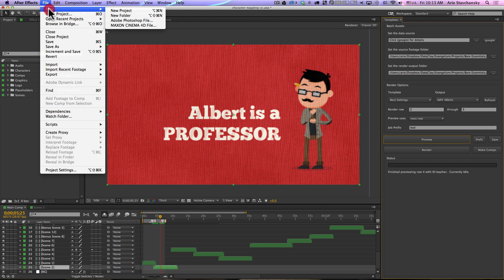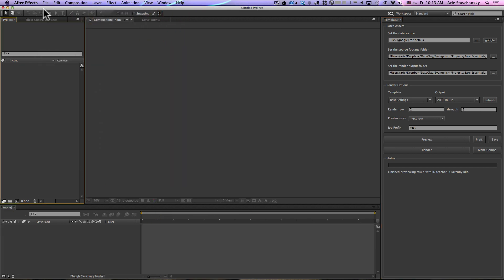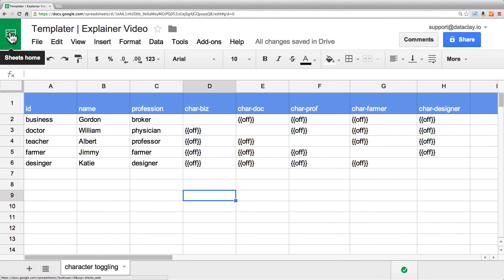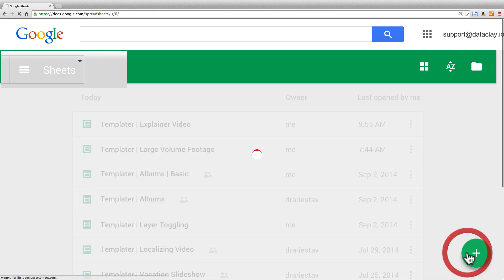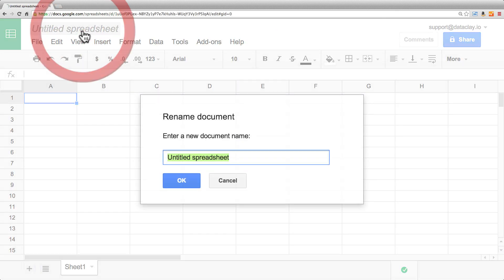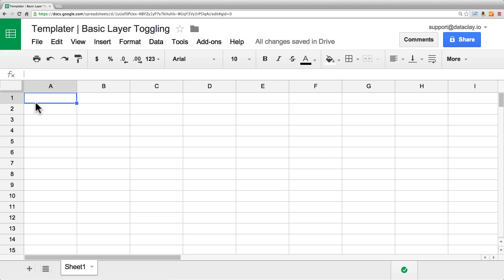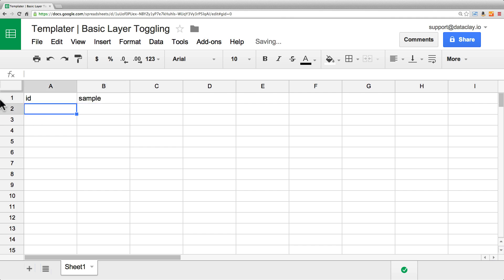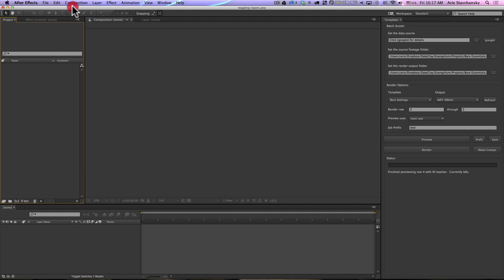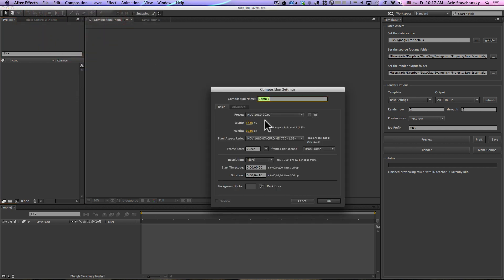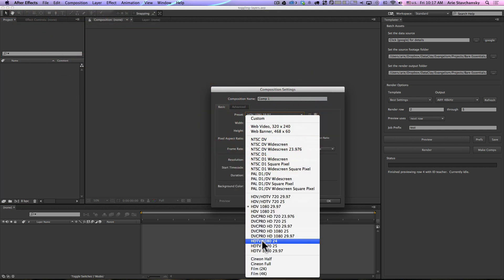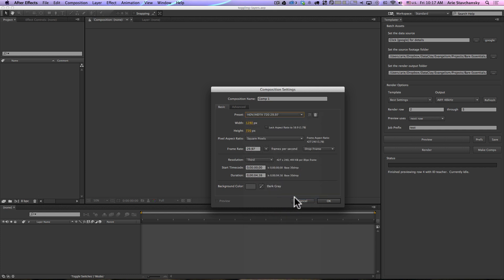Let's back up and see how we can use this technique in a much more simplistic fashion, just so you can get a sense of building something from the ground up. Let's go ahead and create a new project — this is going to be our blank slate. Let's go back to our spreadsheet app, Google Sheets, go to Sheets Home, and add a new sheet. We'll call this 'Templater Basic Layer Toggling', and we'll add an ID column and a sample layer that displays some text. Let's create a new composition and use our standard 720p.